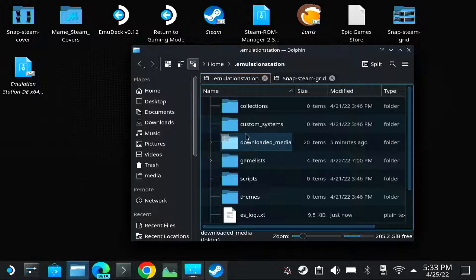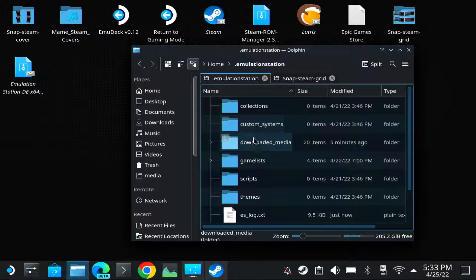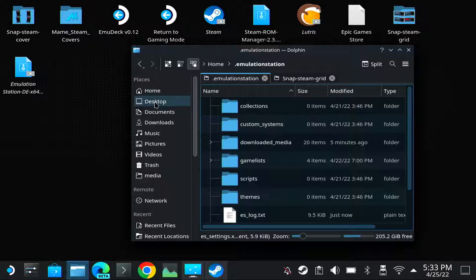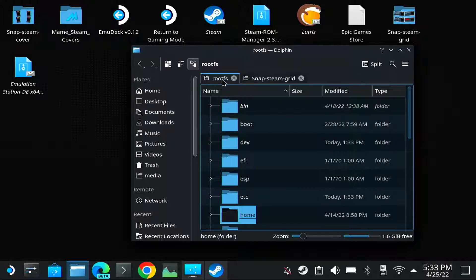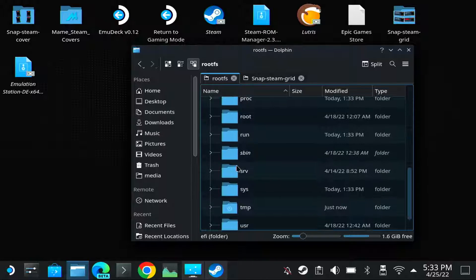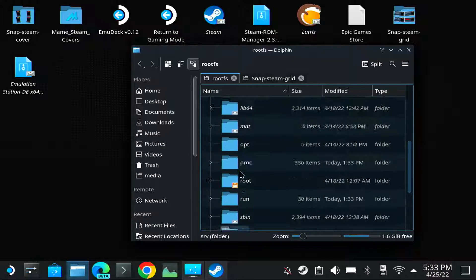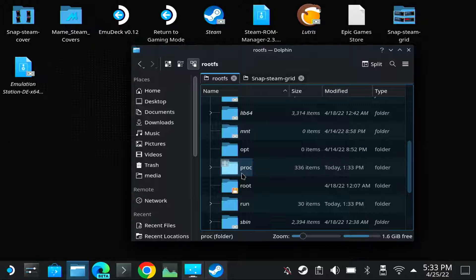So first you need to run Emulation Station Desktop Edition. I'll show you where it's located. You go to your root folder if you're doing this from installation, from SD card of course, which is my case.